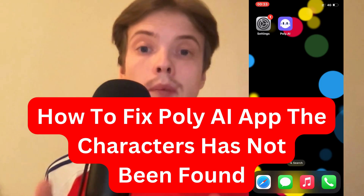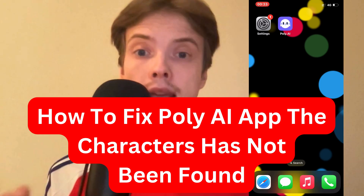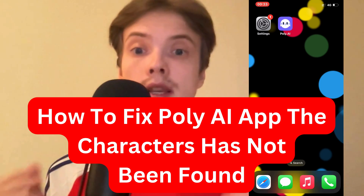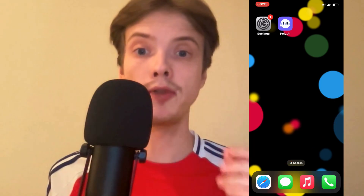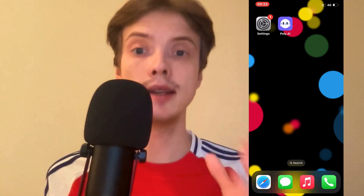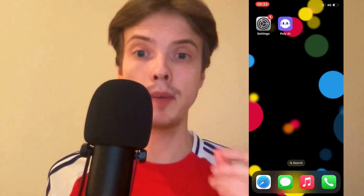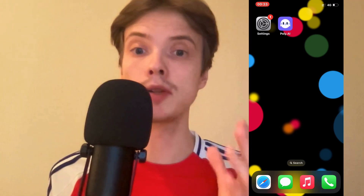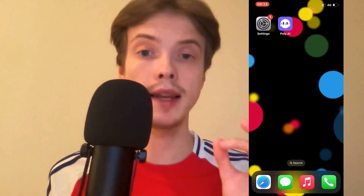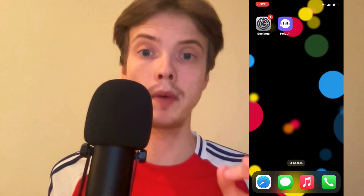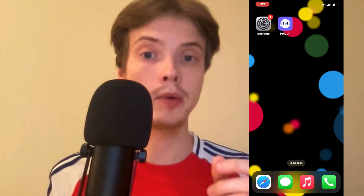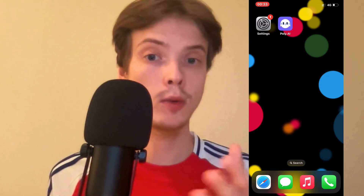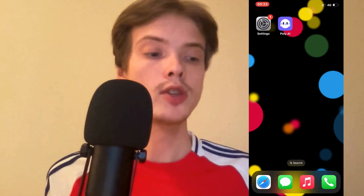Are you having problems with Polly AI? Characters have not been found and you want to be able to fix this? Well, this video is going to be perfect for you because I had the exact same problem before, and I'm going to show you how I was able to fix it quite quickly.